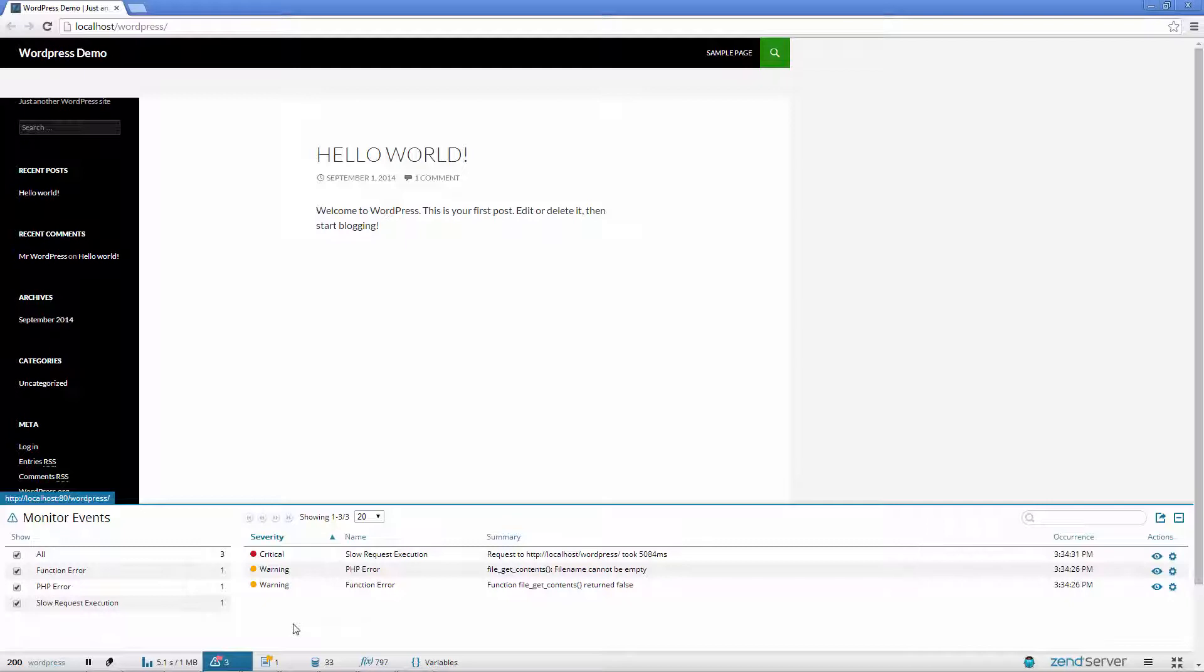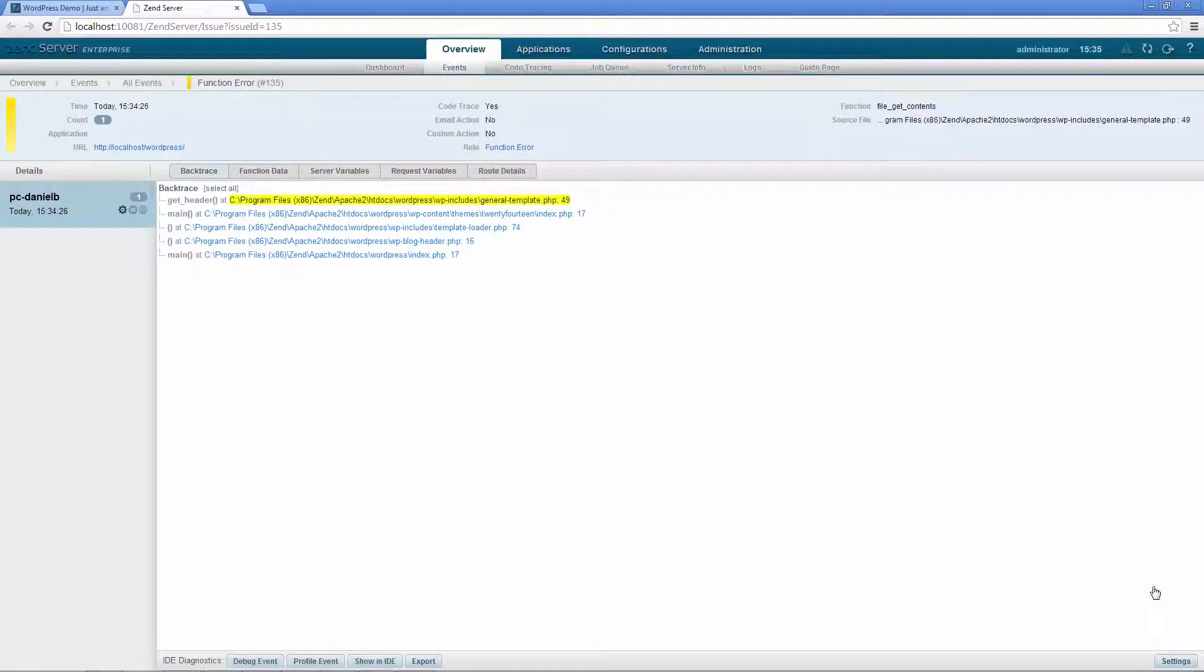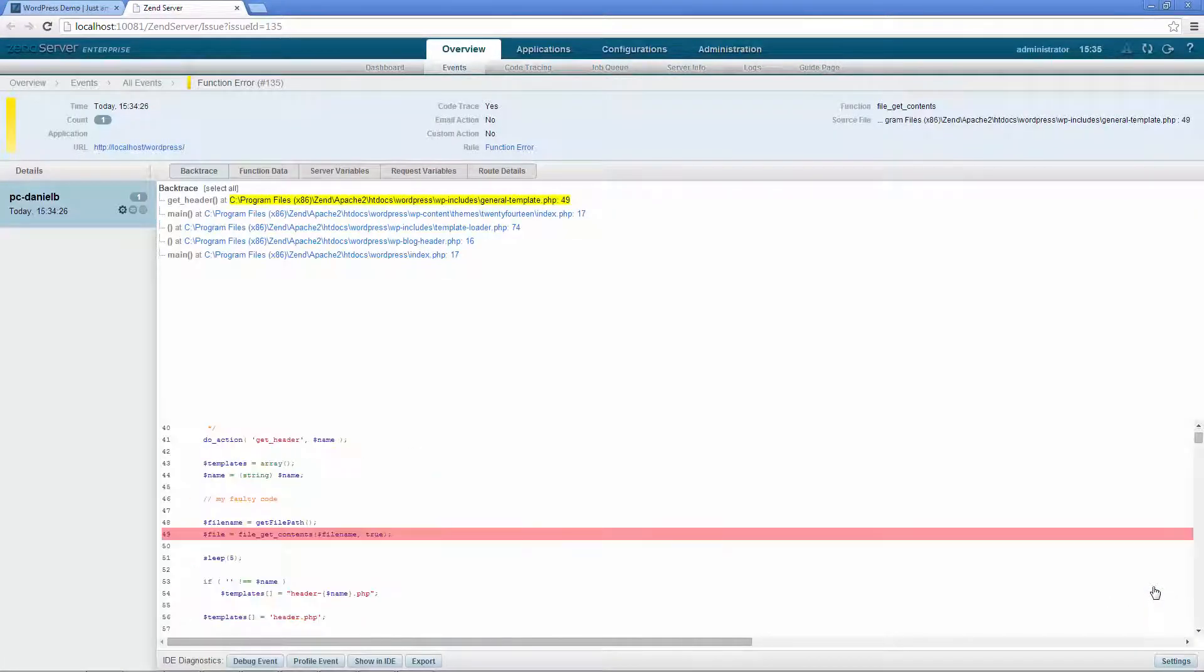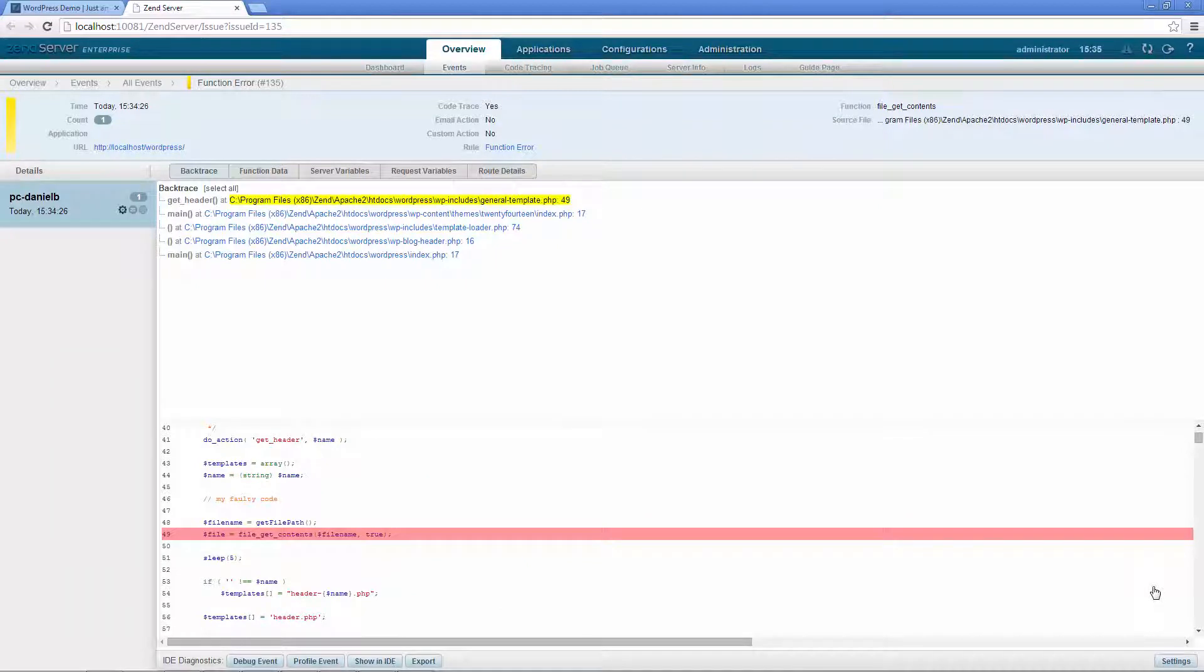A ZenServer event is a collection of runtime-related information collected by ZenServer according to conditions you define, which indicate that your PHP code isn't running the way you'd like it to. Looking for more info, I can open the event in the ZenServer UI to get specific information about the occurrence, such as when it happened, how many times it happened, and other details that can help you diagnose the event, including code tracing.